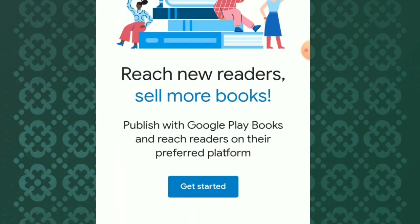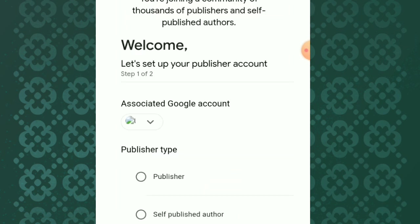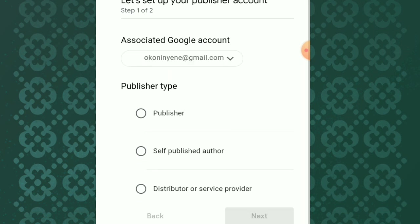To create an account with Google Play Books, you click on Get Started. This will take you to the registration dashboard where you'll be filling in some information.